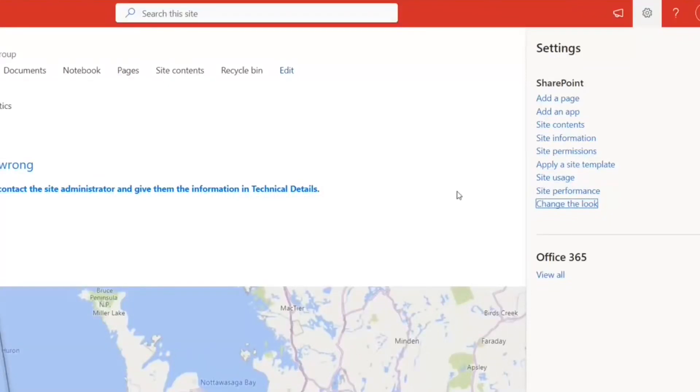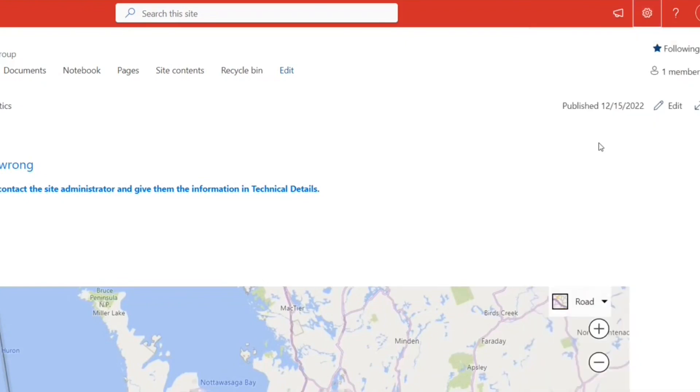Hi guys, welcome to my videos. Today in this video I'm going to show you how to change the look of your modern SharePoint site in SharePoint Online. Before I proceed further, if you have not already subscribed to my channel, please go and subscribe right now. So guys, in front of you I have opened a modern SharePoint site.